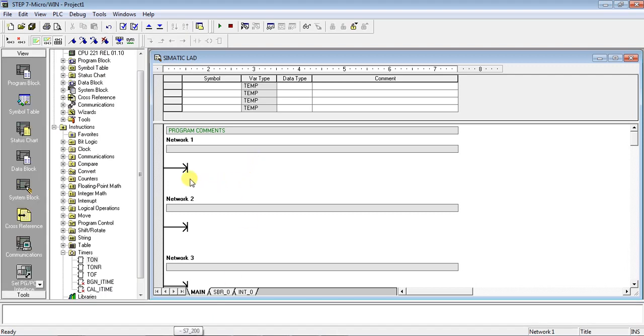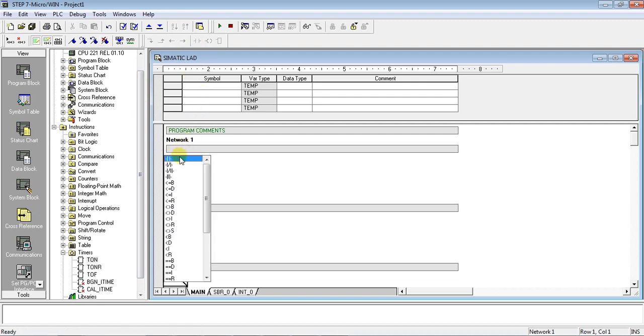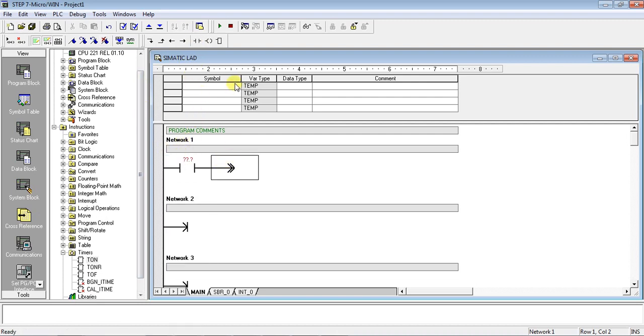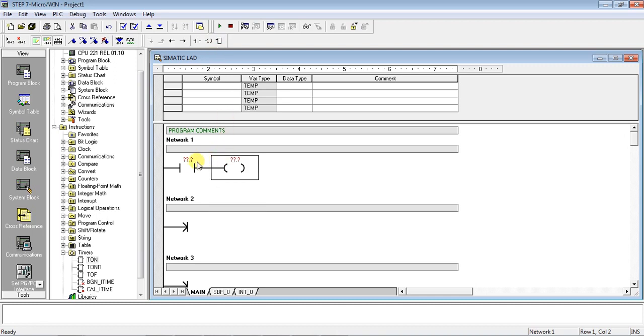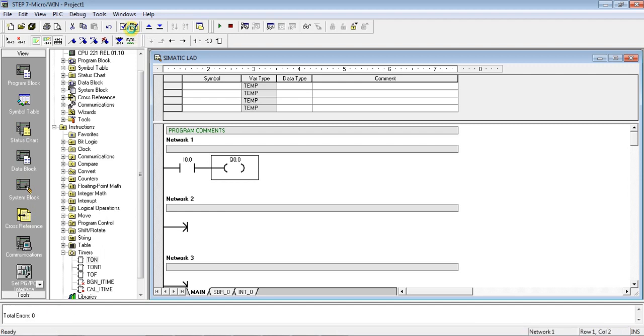So we have opened Step 7 Micro/WIN software. So first we will connect input, and with the input we will connect output. So as you know, we use input addressing I0.0, and for output we will use Q0.0. So Q0.0 will go up to Q0.7, and if you want to connect another input like 9th input, then the addressing will be Q1.0.